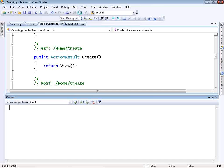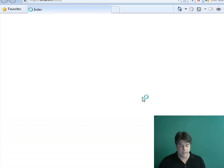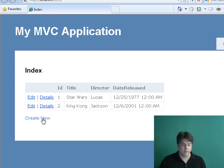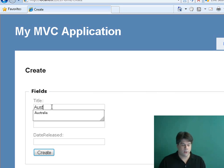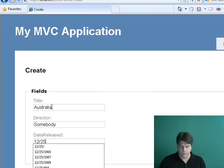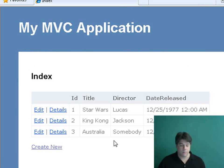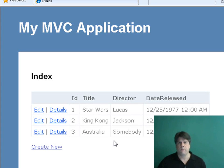Let's go ahead and run this. The default index view includes a link for creating a new record. I'll click on that and put in a new movie — I just saw Australia, directed by somebody, released sometime in 2008. I'll click Create and notice we get our new database record. We've created a basic database-driven movie database application using ASP.NET MVC in just a few minutes. The goal of this video was hopefully to give you a sense of the process of building an ASP.NET MVC application. See you next time.